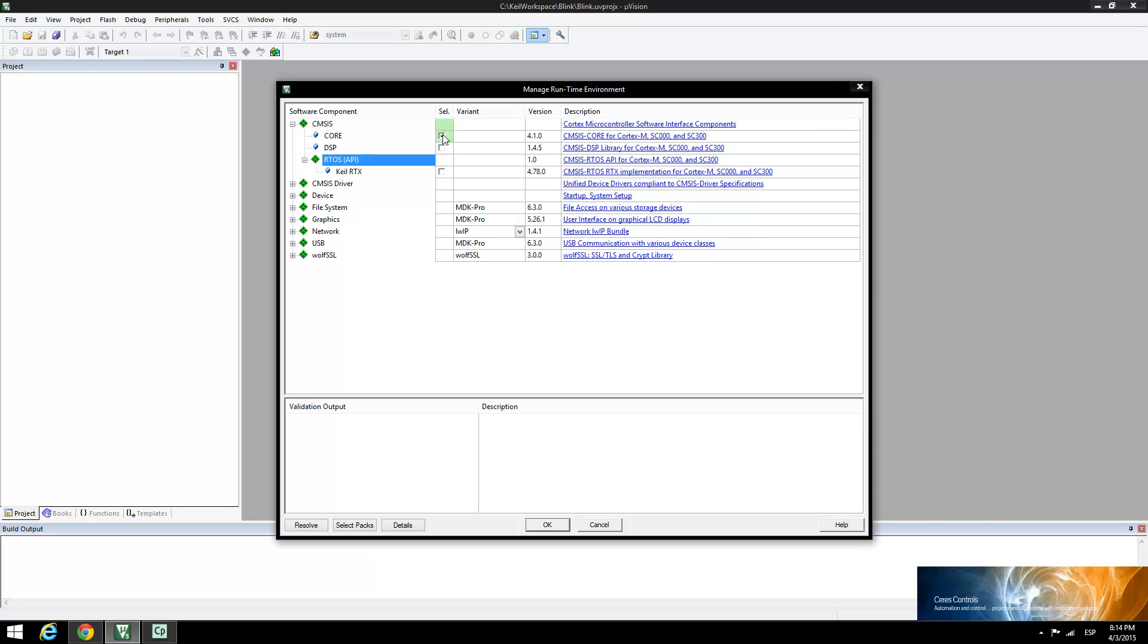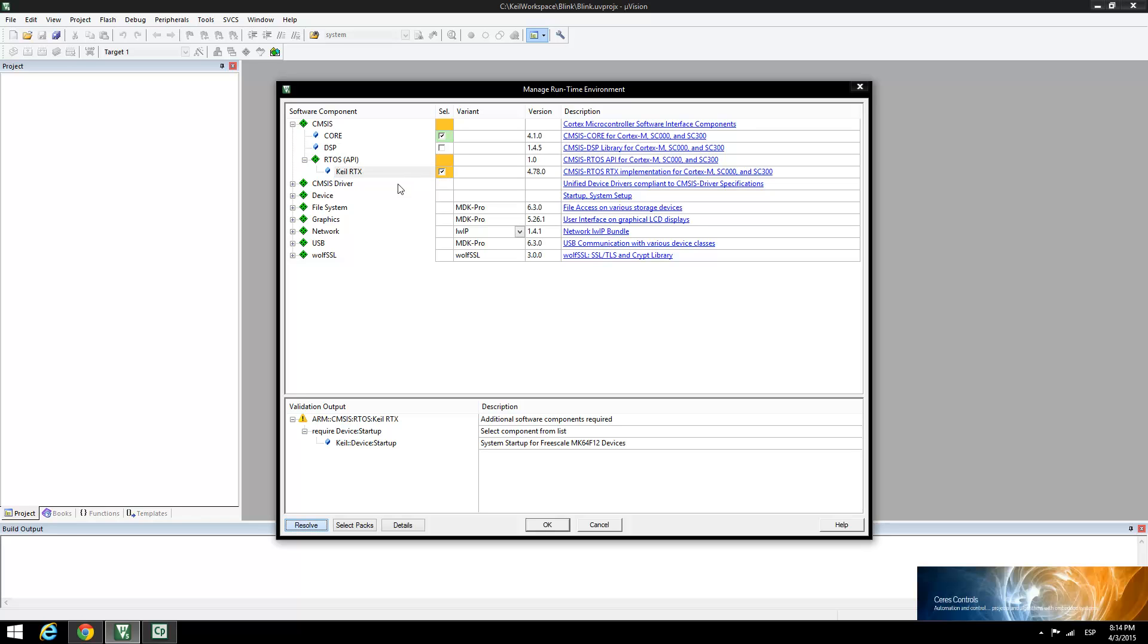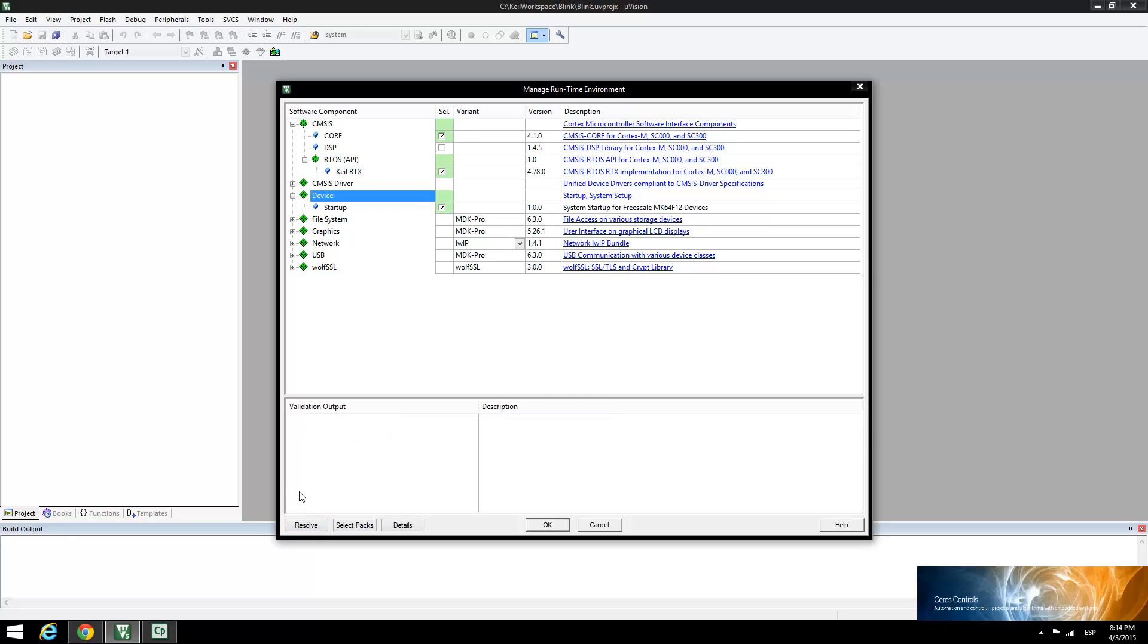Now expand the RTOS software component and enable the Keil RTX RTOS. When enabled, you will see that the Keil RTX RTOS needs another software component for full operation. Click Resolve to finish the software component setup. If you expand the device software component, you will see that the startup code was needed to complete the setup.